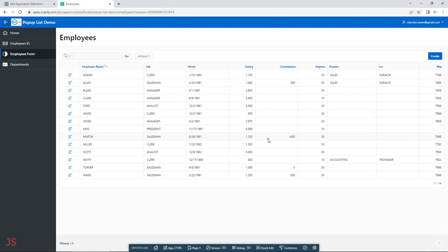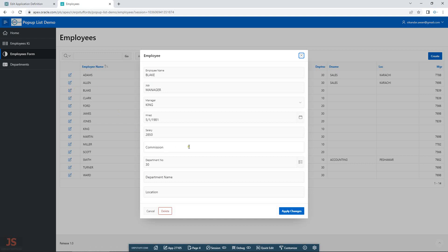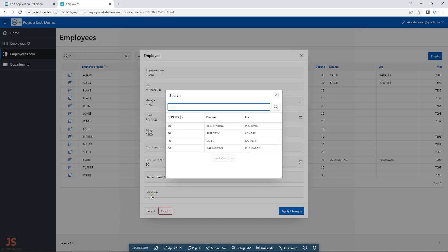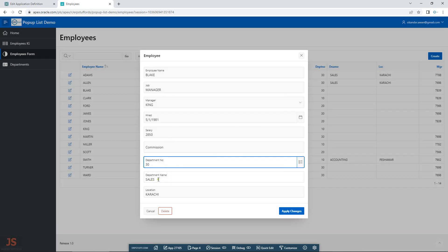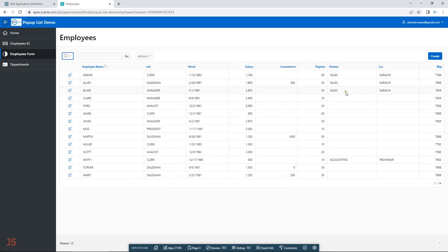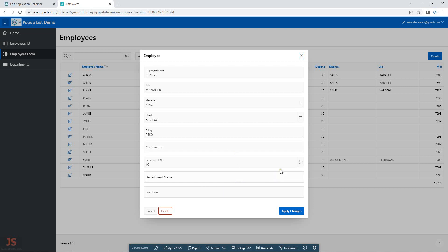Let's move to the form first. I have department number, department name, and location. The department name and location are empty at the moment. When I click the popup list, it populates those fields automatically. So even from the popup list you can populate other fields within your form. Let me save it — the data is now there.